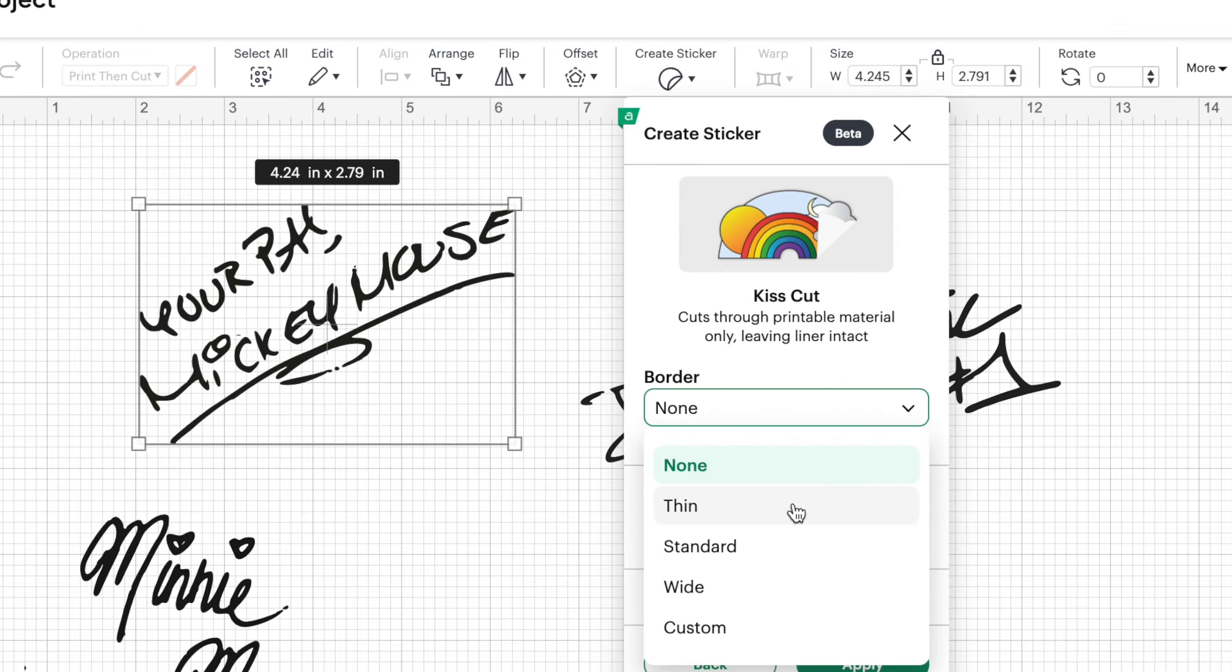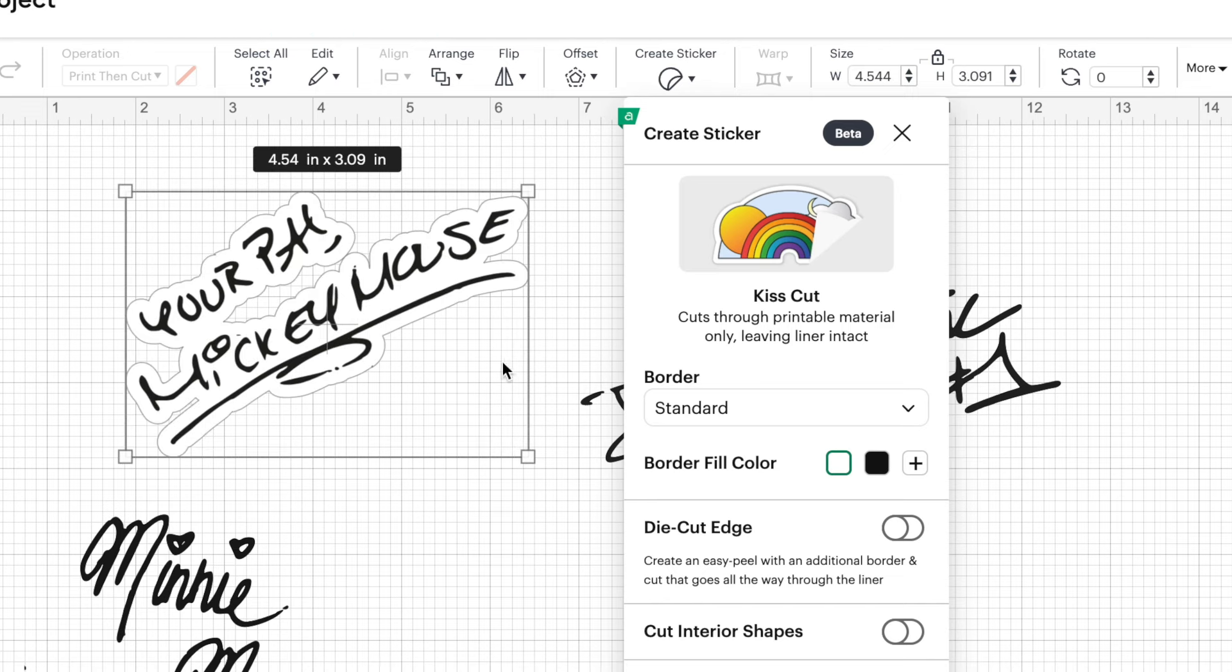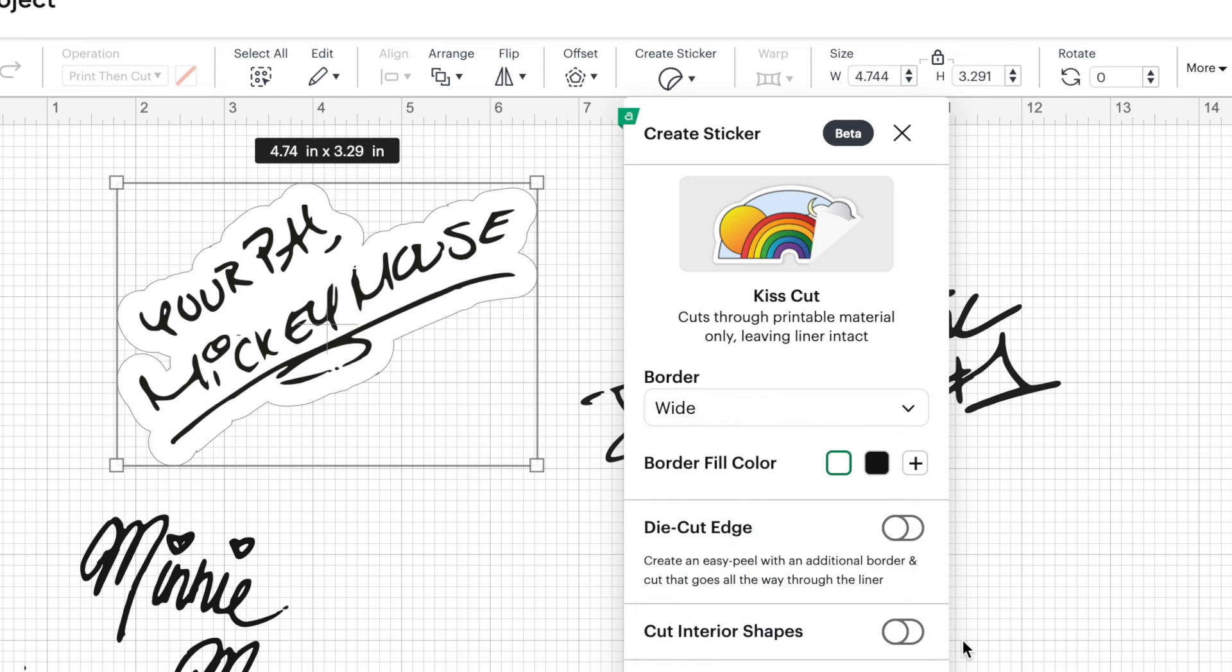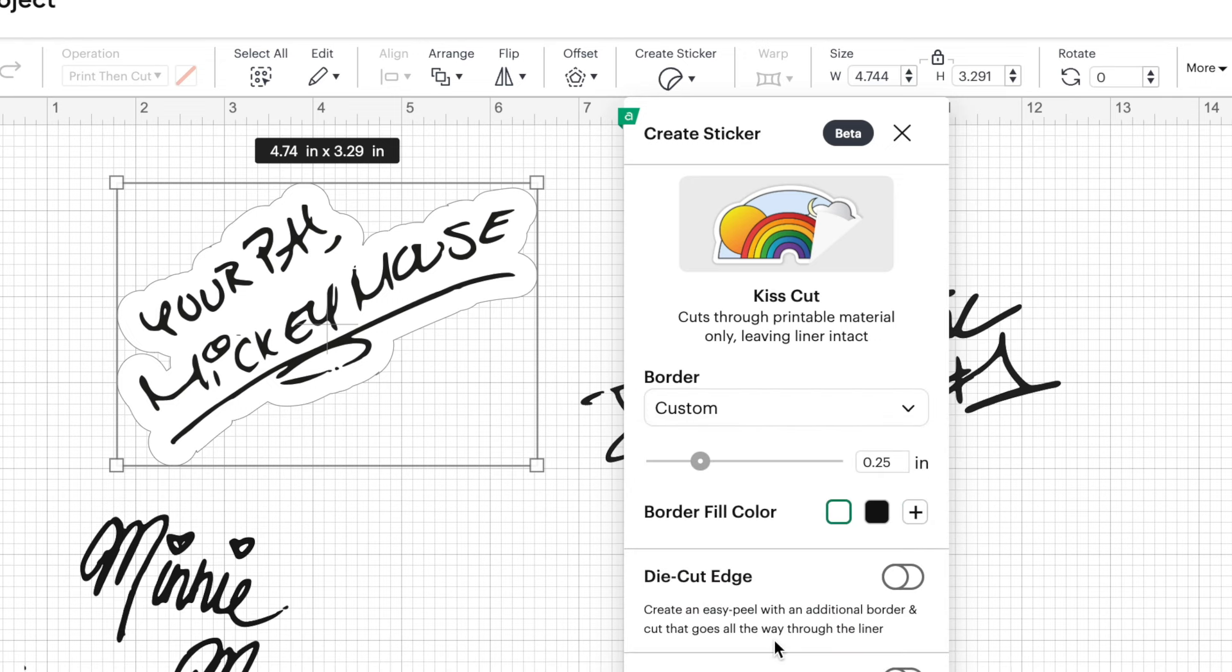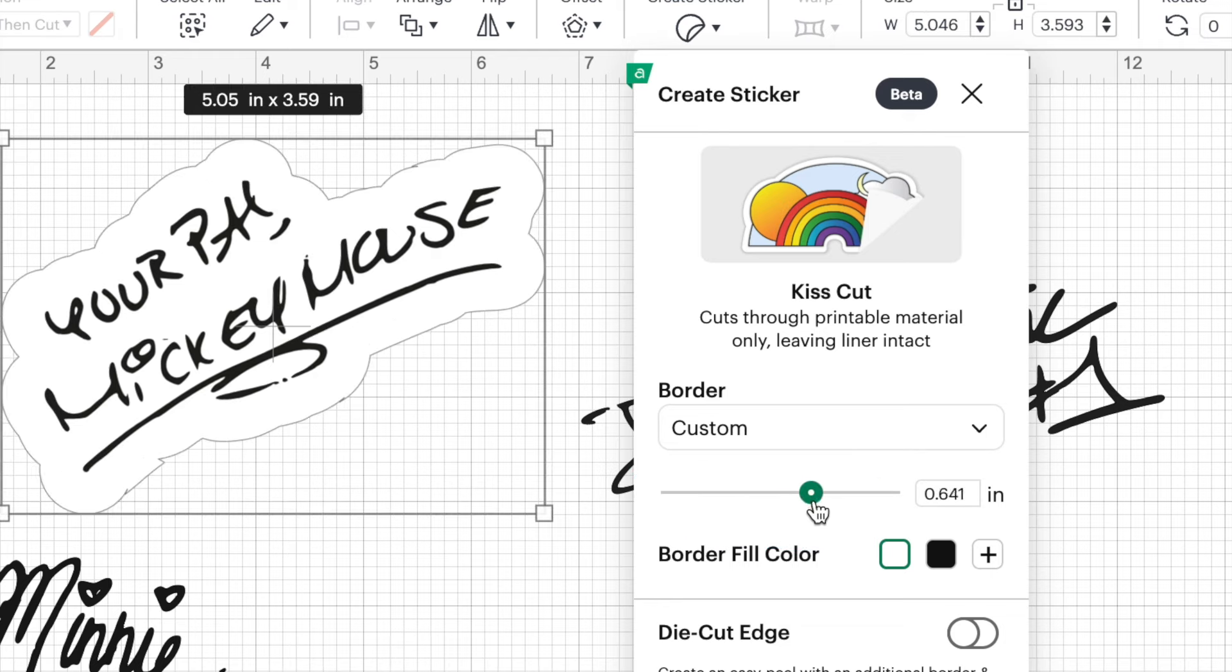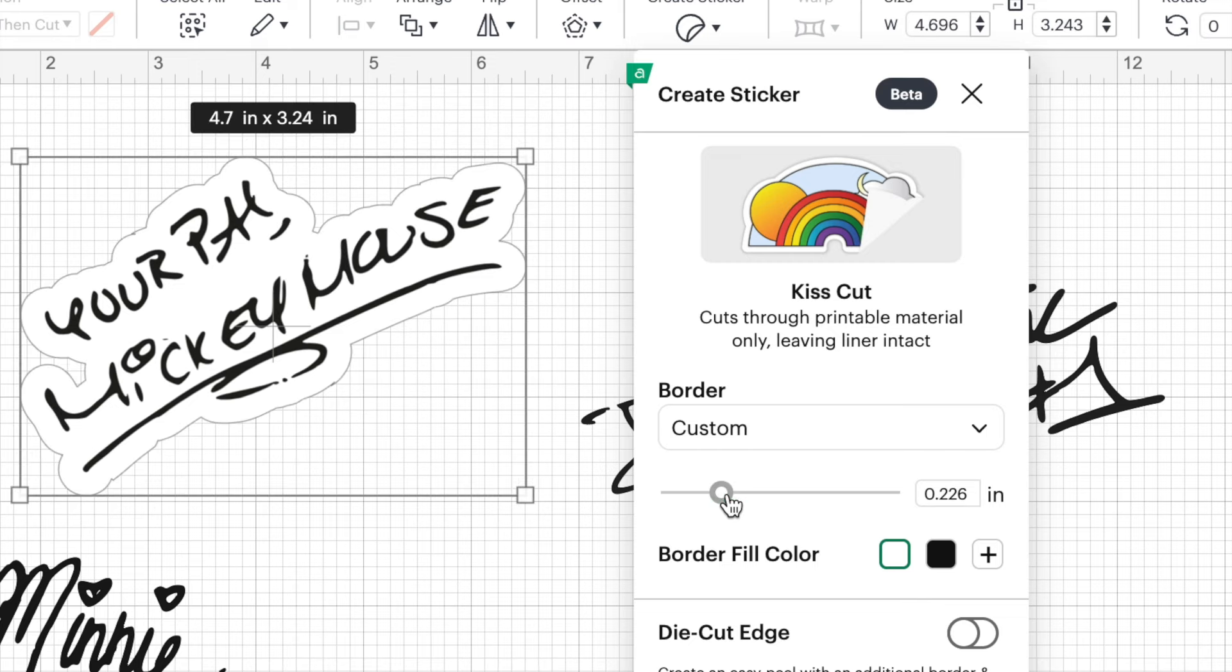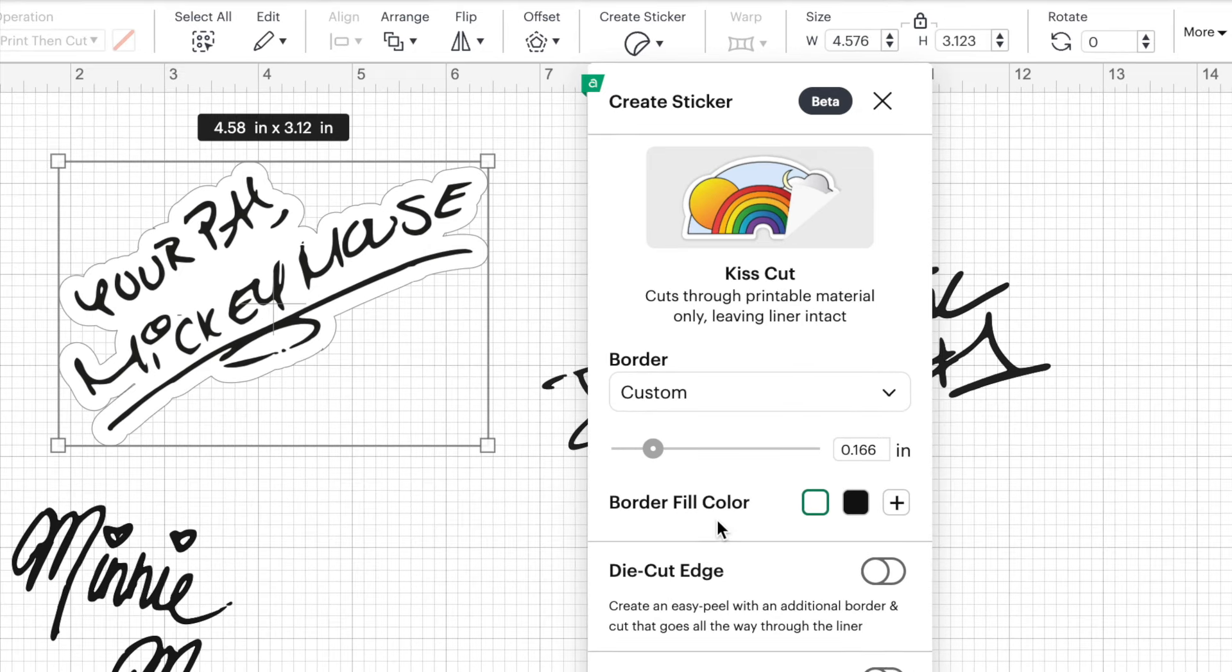So we're going to click on border. And you can choose from thin, standard, wide, or custom to make your own custom size. I'm going to click on standard and see how that looks. That looks pretty good. But if you want this area filled in a little more, let's see what wide looks like. And that looks pretty good too, but maybe a bit too wide. So let's do a custom setting. So let's go over to custom and just like in offset, we have this little dial here that we can drag to the right to make our offset bigger or to the left to make it smaller. All right. So I'm at 0.166 inches. And I think that looks pretty good.